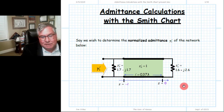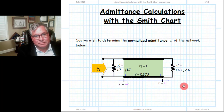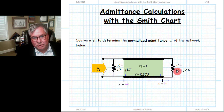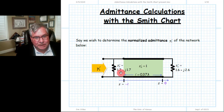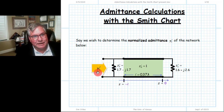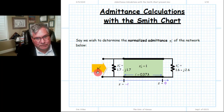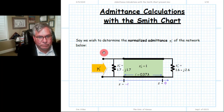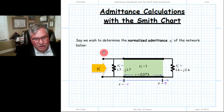Let's do an example using the admittance Smith chart. We have a structure with a load and a lossless transmission line of length 0.7 lambda, and a shunt impedance at the input. We want to find the input admittance of the whole structure. This is a one-port device and therefore we can characterize it with an admittance.